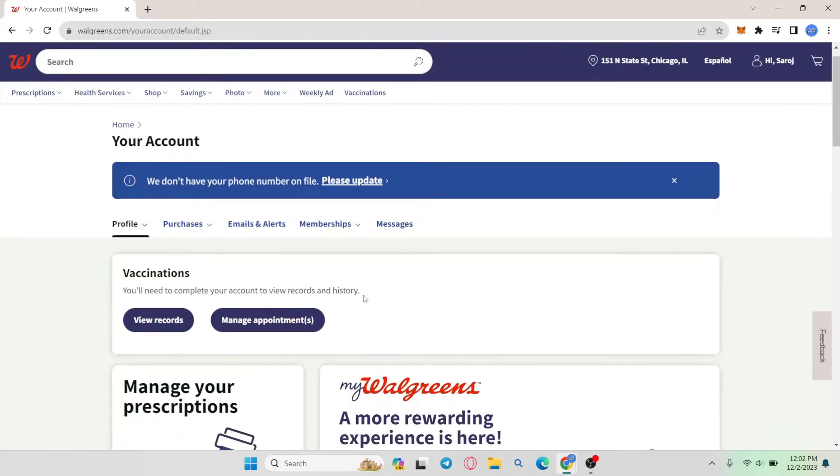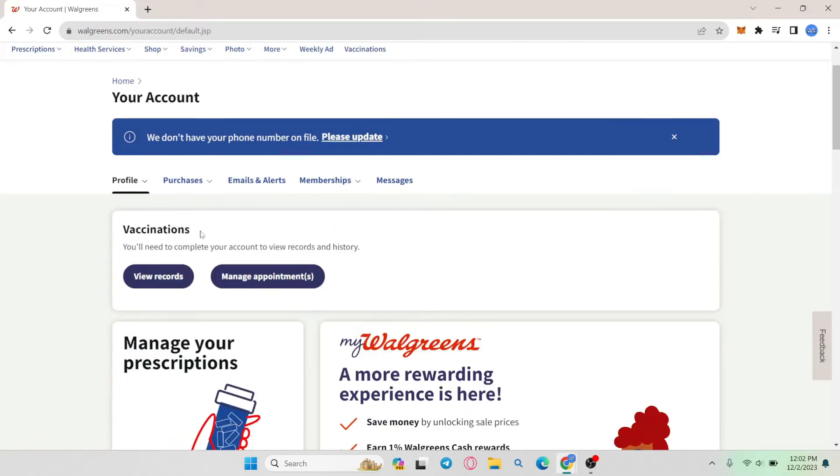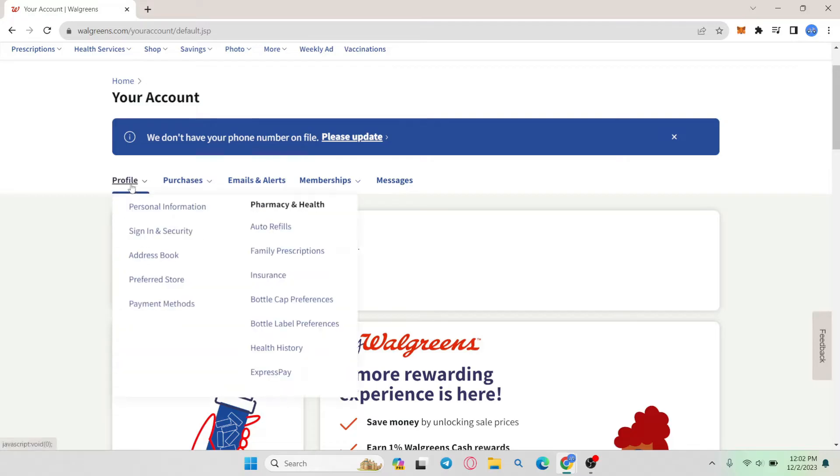You will then be taken into your account settings page from which just hover over to your profile icon and then click on personal information.